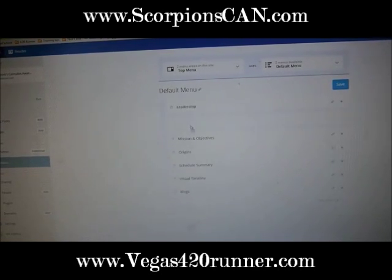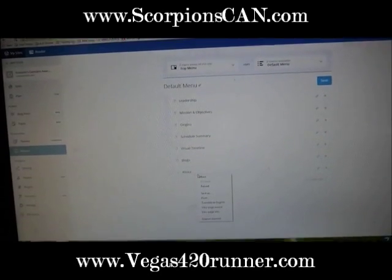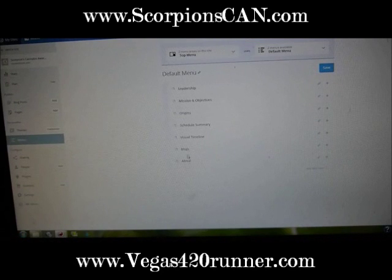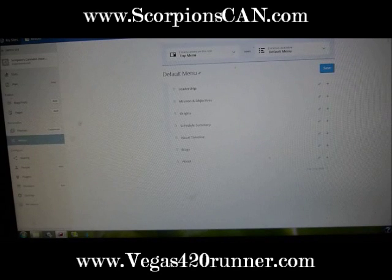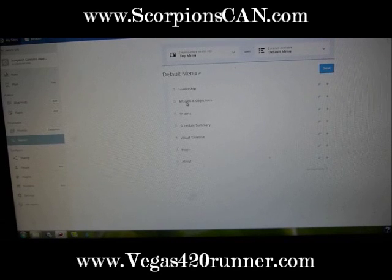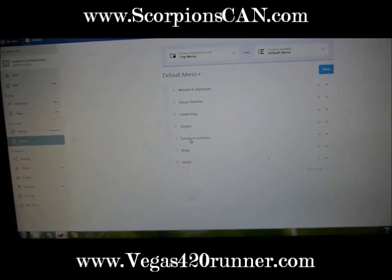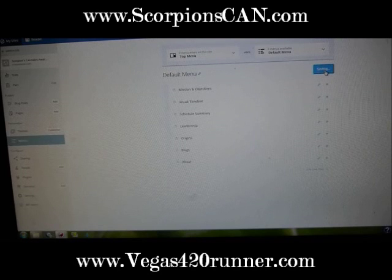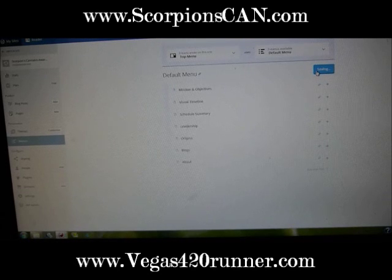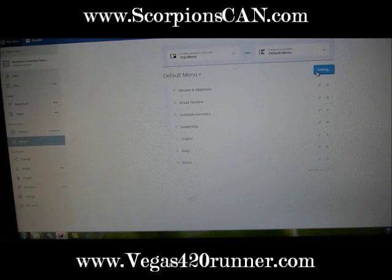I like Blogs and About to be at the end. I went to click on the menu, went to the default menu — this is the one across the top. Now I've got Leadership — actually I want Mission and Objectives moved up to the very front so people know exactly what it's about. Then the Visual Timeline, which has a lot of work in it, then maybe the Schedule Summary and Leadership.